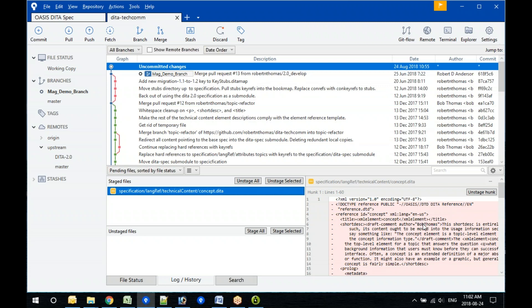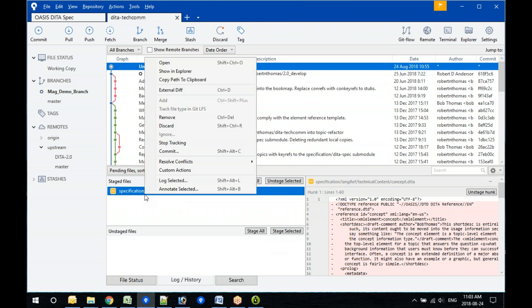Sure. There's probably four different ways to do it. This is the way I normally do it: if you right-click on the file you have staged, you should see an option. Maybe it's 'Discard' — the Windows UI is a little different from the Mac UI.